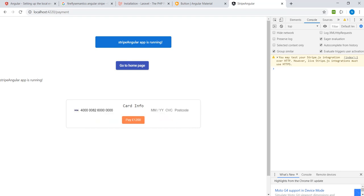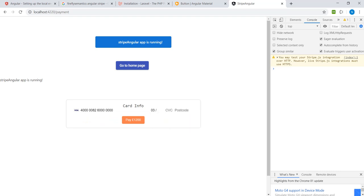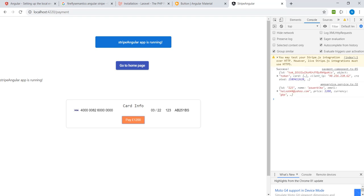This is what you want to do with the payment. We can see the payment is $20123 and postcode say $251BS and click Pay.